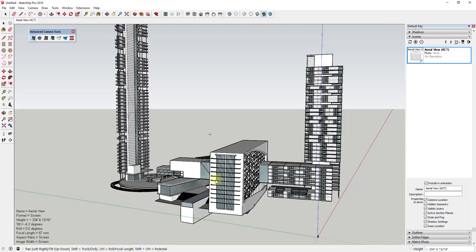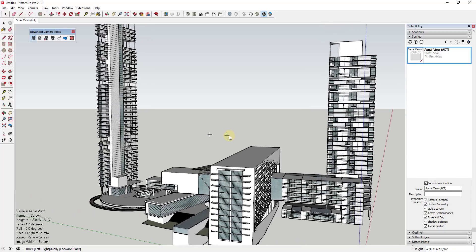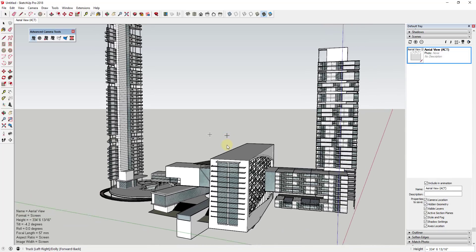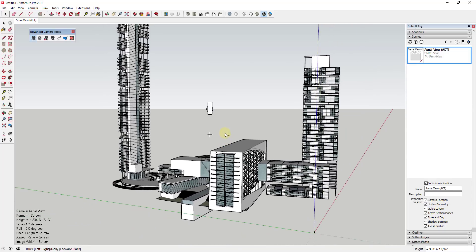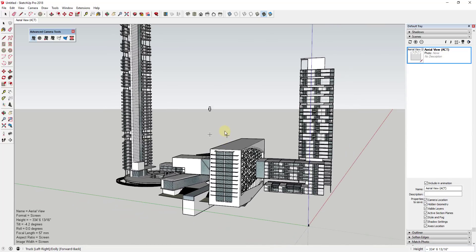For example, you can adjust things like the forward and back or the truck and dolly by holding the shift key and then clicking and dragging on your screen. So I'm holding down shift right now, then I'm clicking forward and backward.